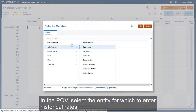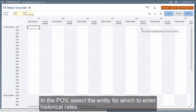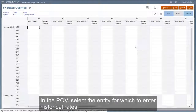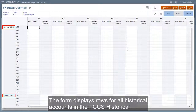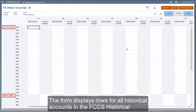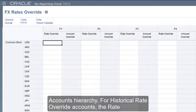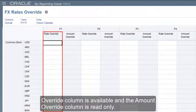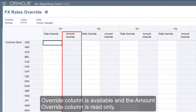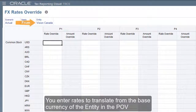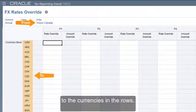In the POV, select the entity for which to enter historical rates. The form displays rows for all historical accounts in the FCCS historical accounts hierarchy. For historical rate override accounts, the rate override column is available and the amount override column is read-only. You enter rates to translate from the base currency of the entity in the POV to the currencies in the rows.